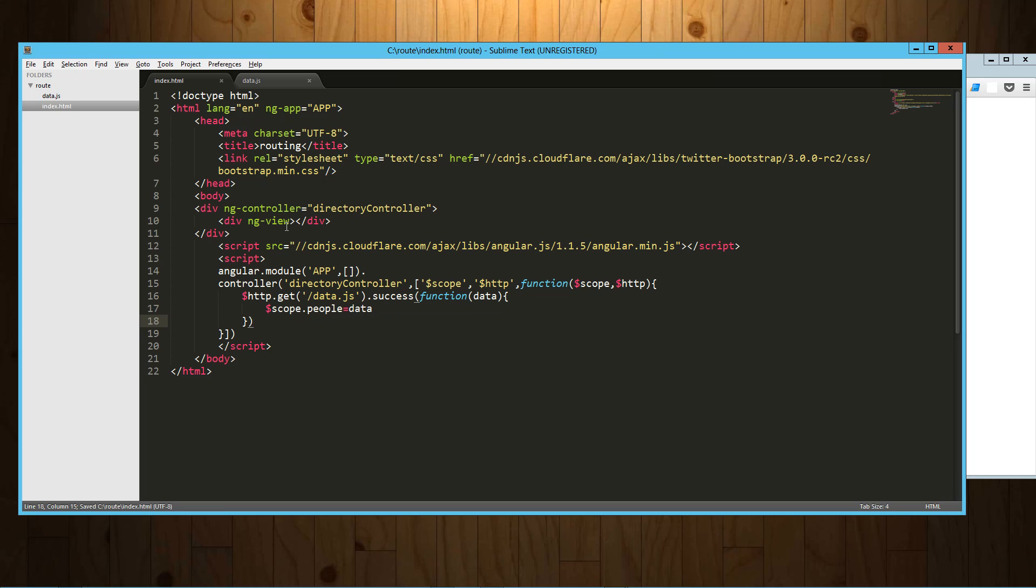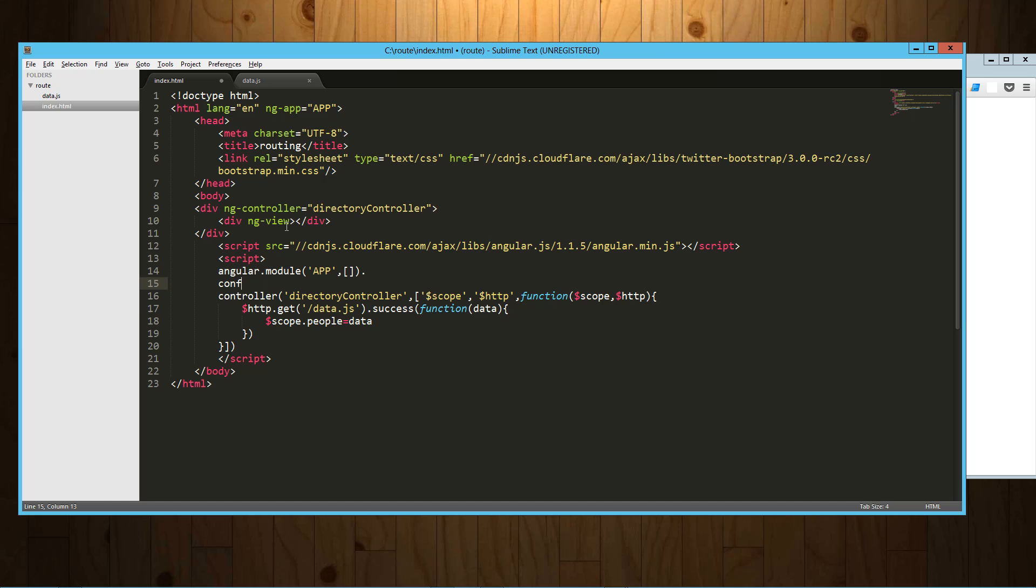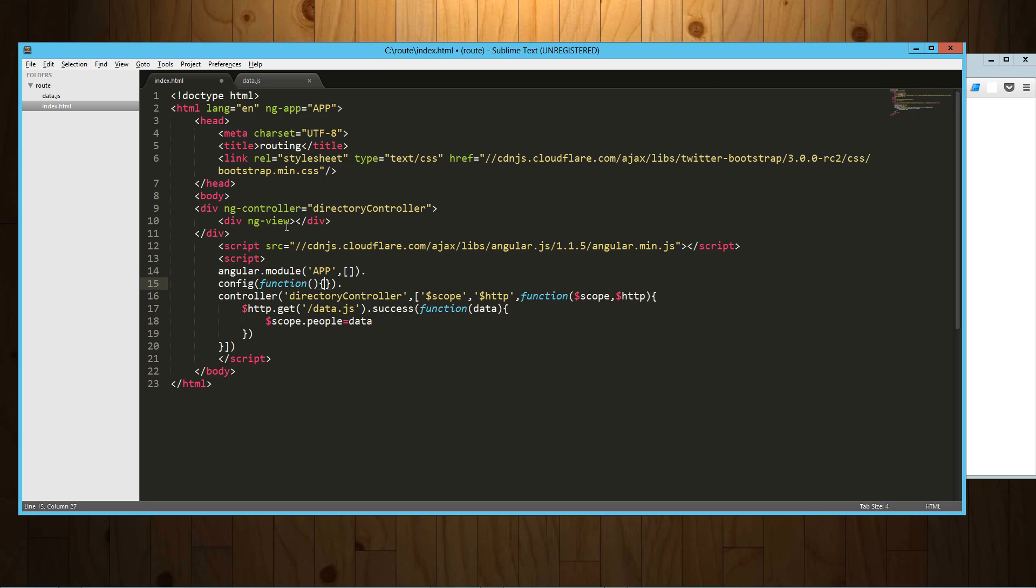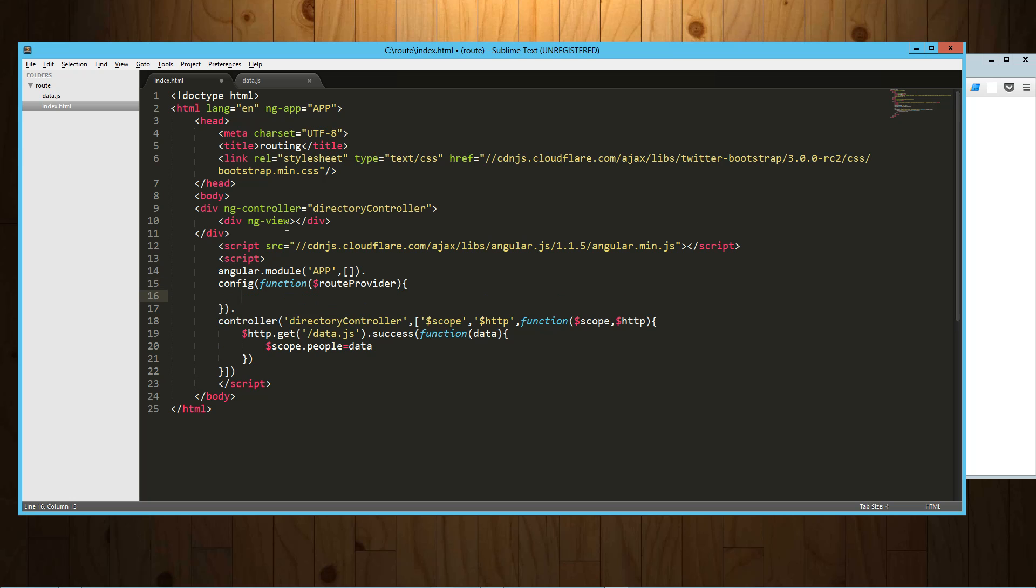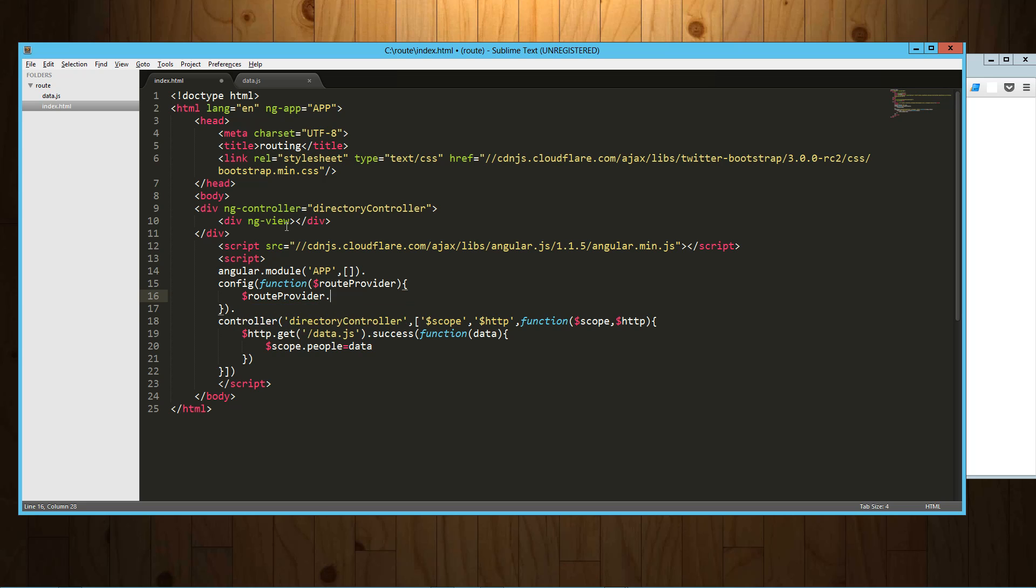All right, so that's our first controller basically. And now what we can do right in between there is let's set up our basic routing. So what we're going to do is use the config section of the app, and into that we do need to inject something called route provider.